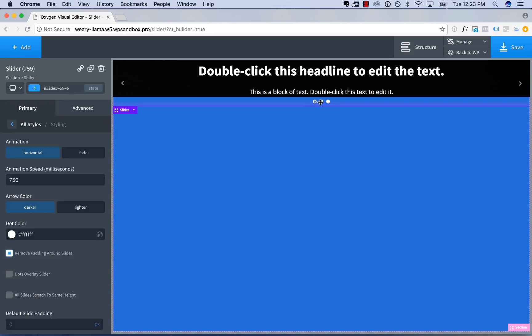Then we want the dots to actually overlay the slider itself. We'll choose dots, overlay slider.